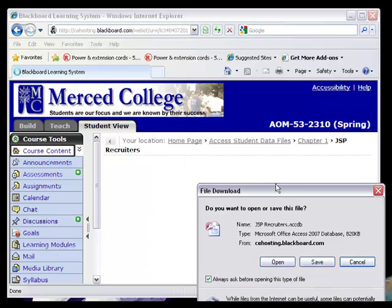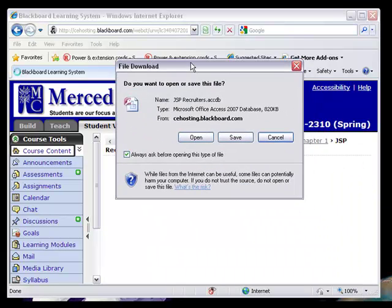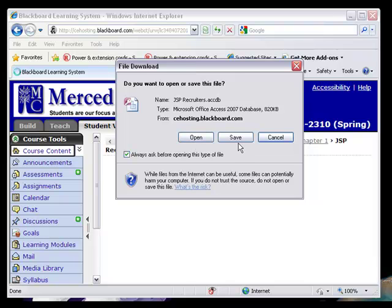We are going to get a different dialog box that is prompting us to either open or save the file.